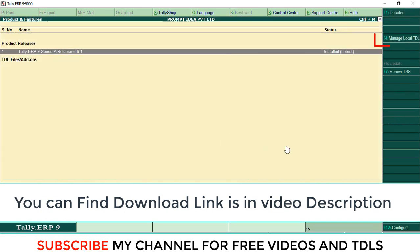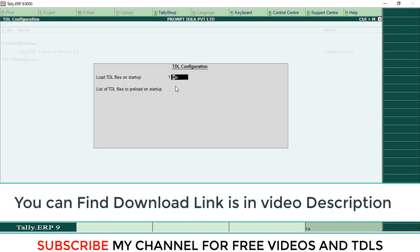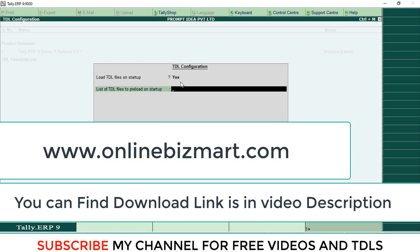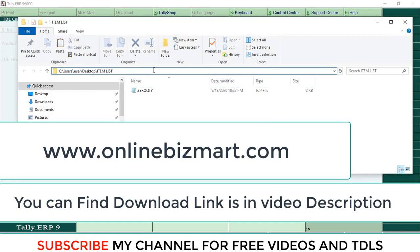Here, press F4, then Load TDL, make it Yes. Then here I have that TCP file. You can download this TCP from our online shop.